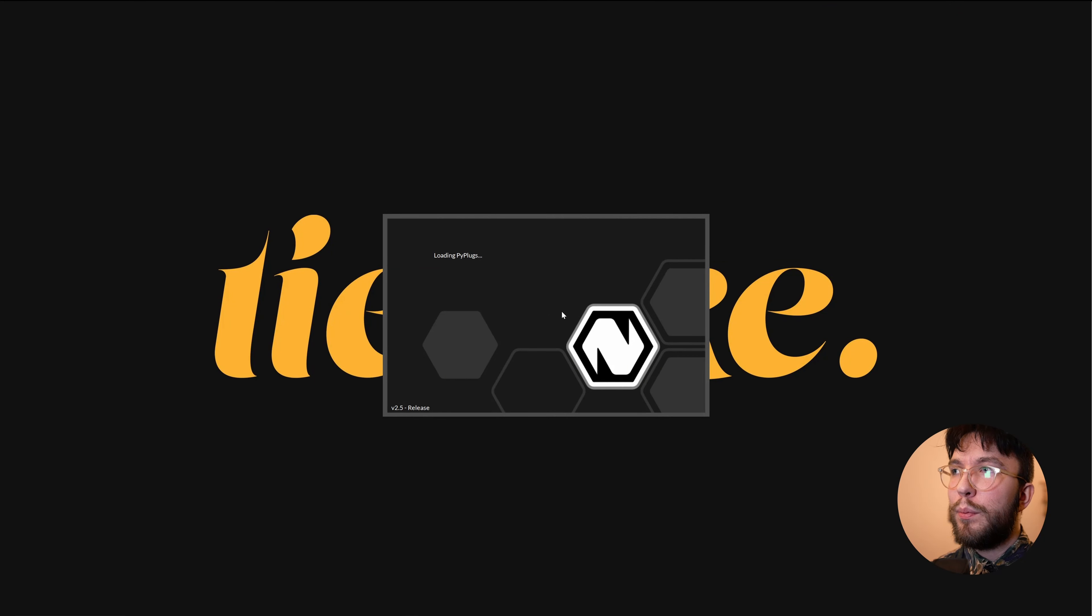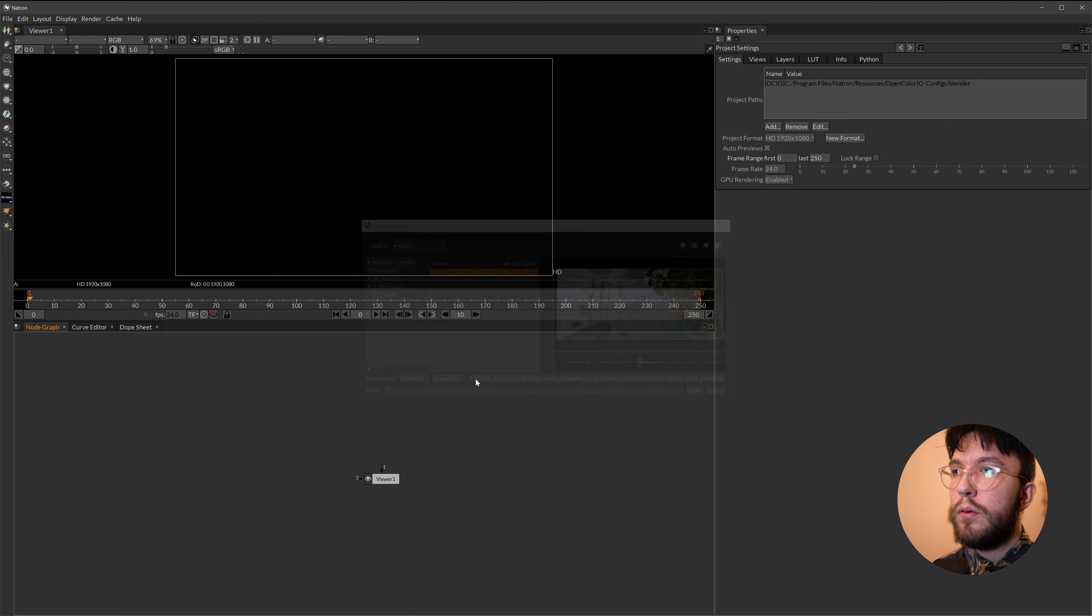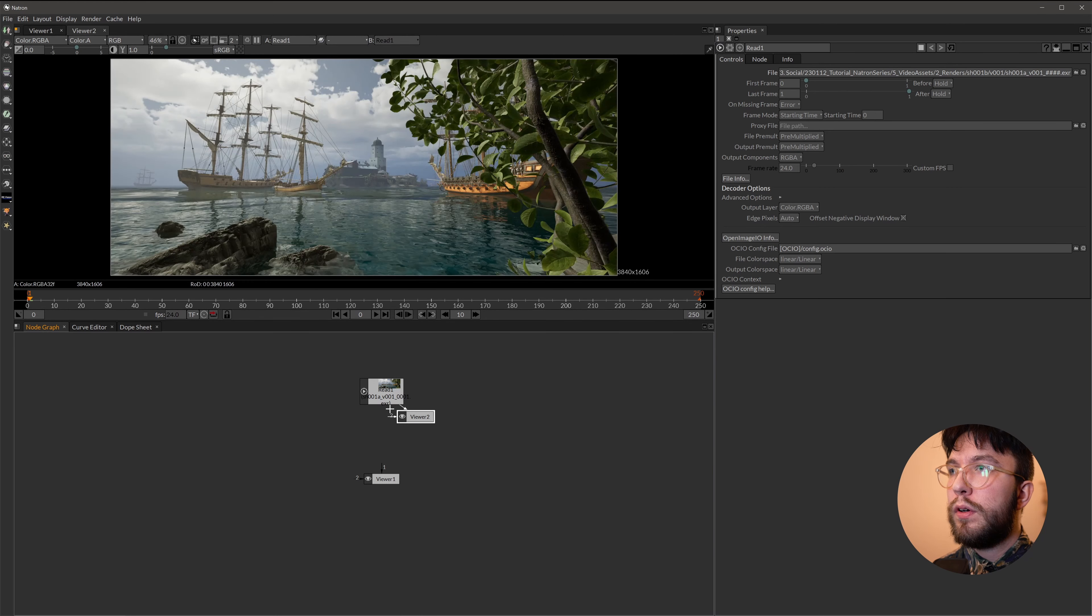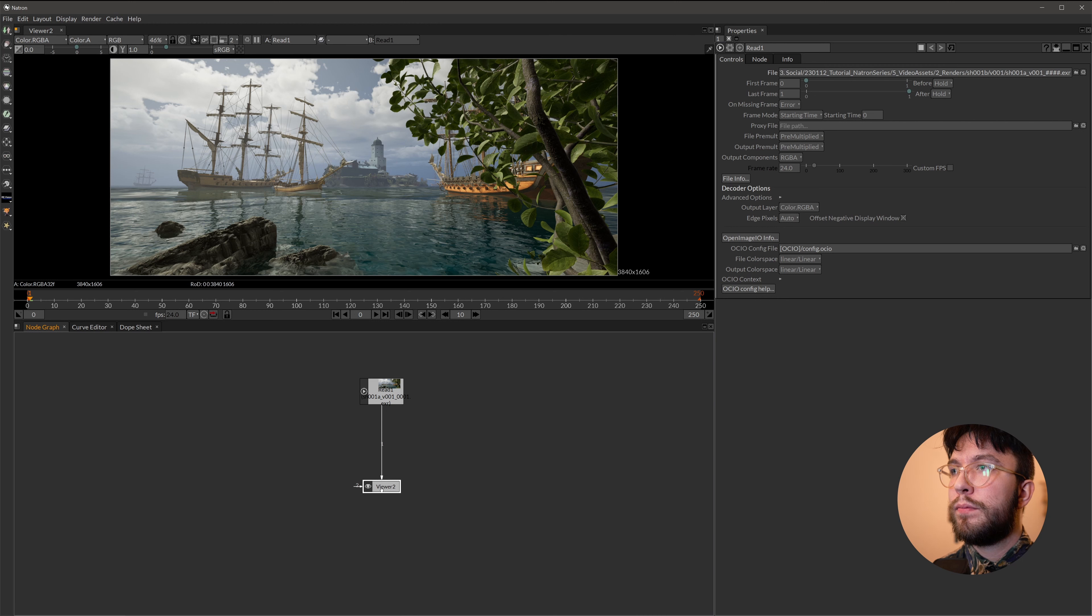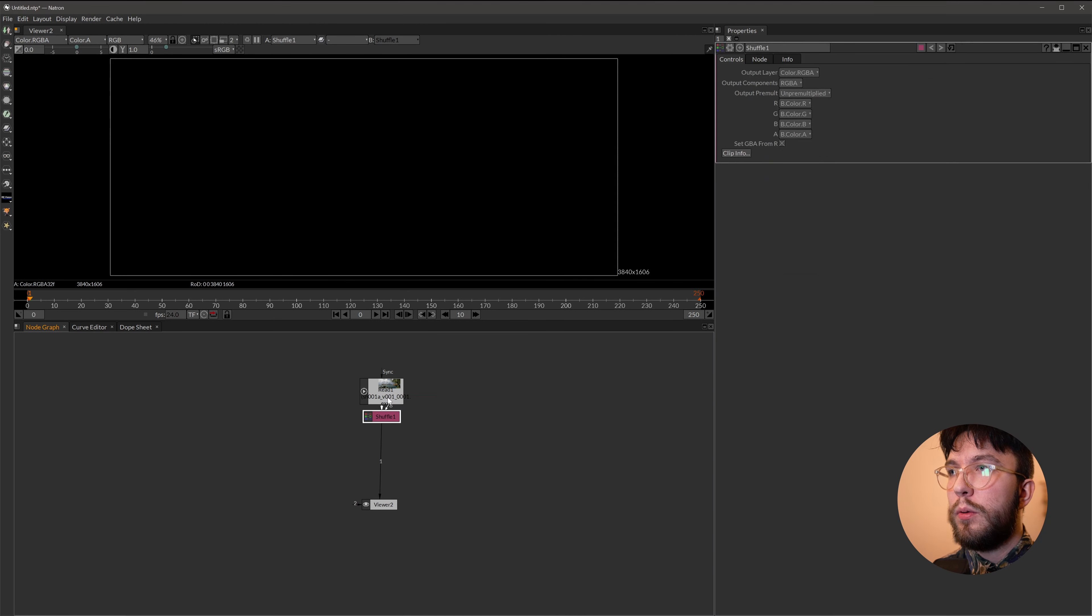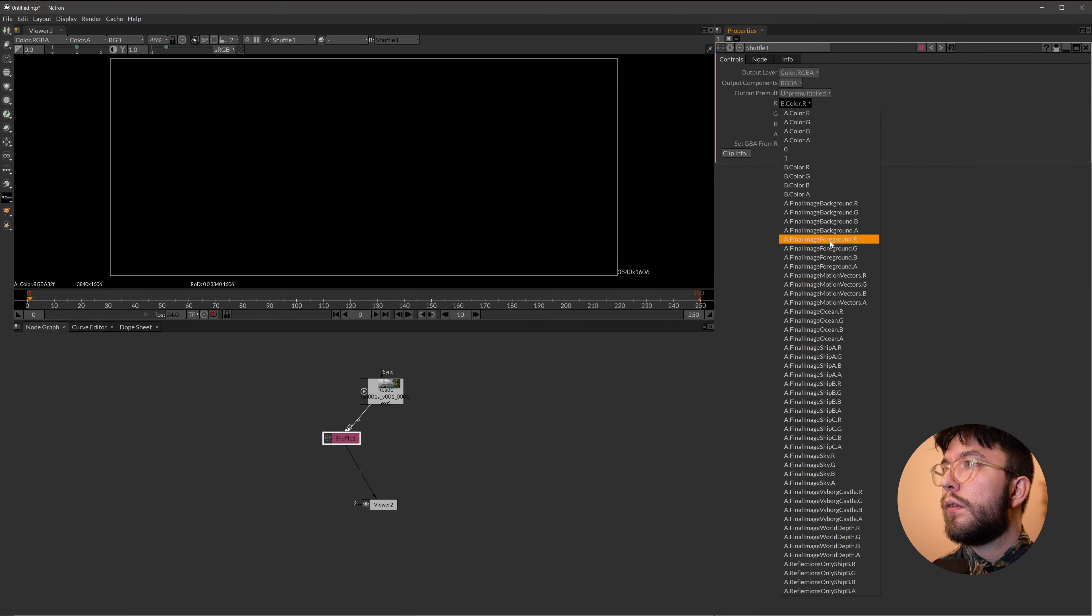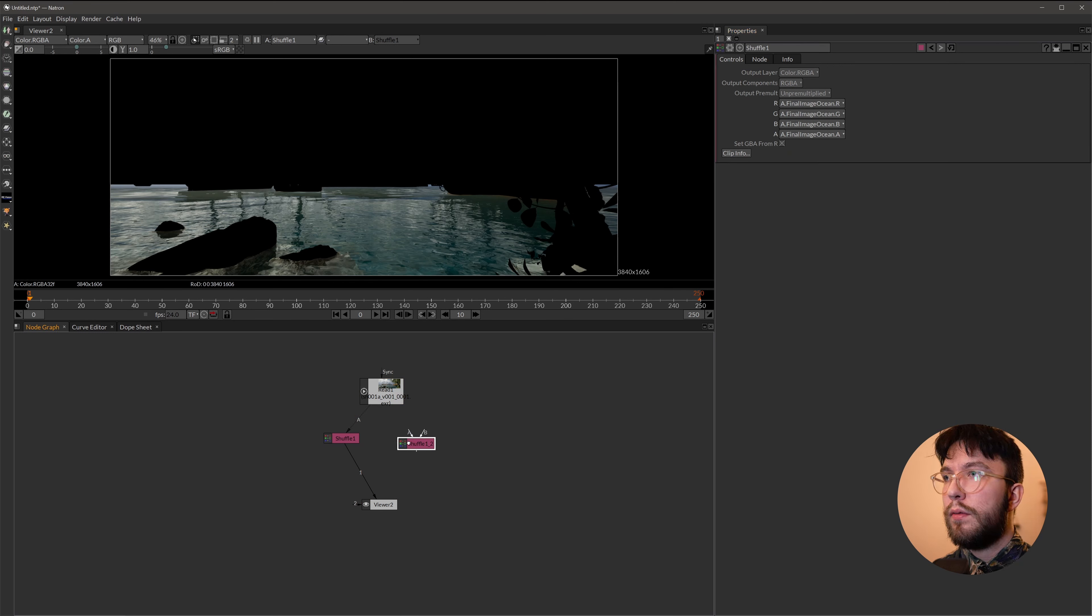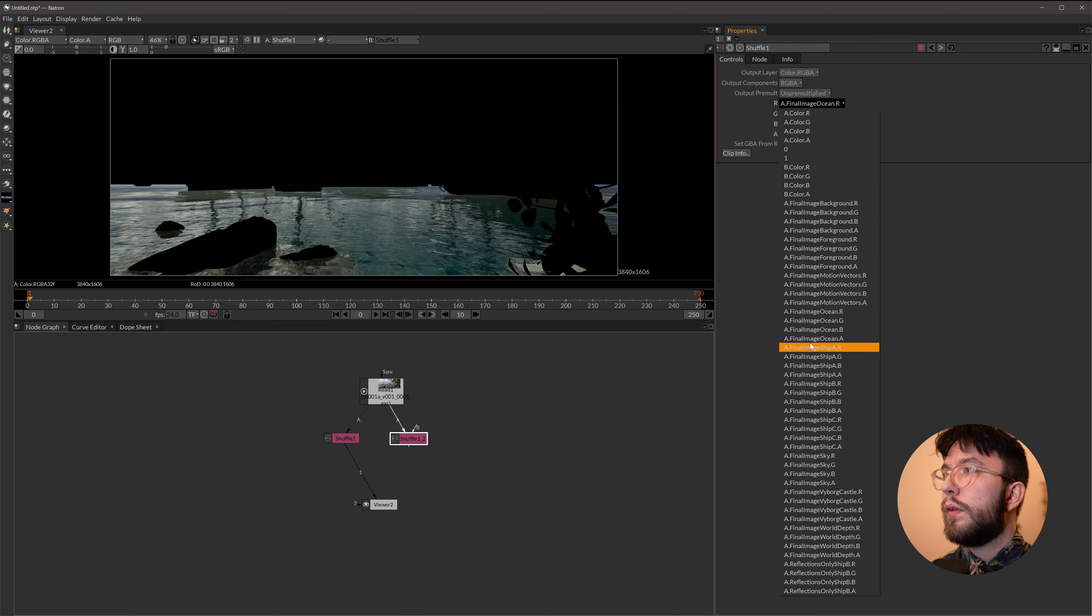Opening up your compositor of choice. I'm going to use Natron today. Select the .exr file that you got from Unreal. Hook it up to the viewer. We'll quickly do a Shuffle node. And select the ocean. And then do a new Shuffle node. Ctrl C. Hook this up. And then do the background sky.